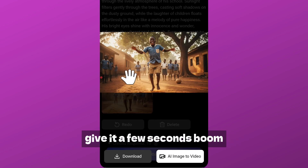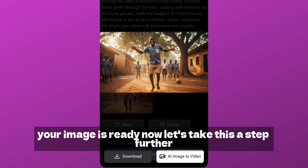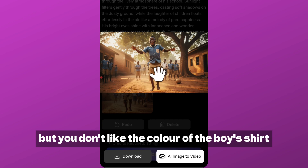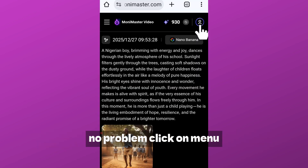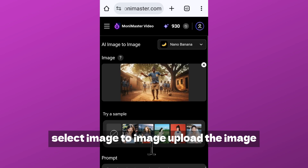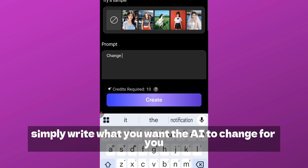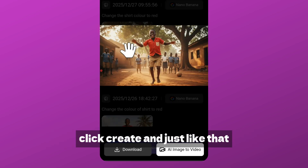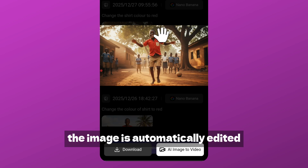Now let's take this a step further. Let's say you like the image but you don't like the color of the boy's shirt — no problem. Click on the menu, select 'Image to Image,' upload the image, then simply write what you want the AI to change. For example, change the shirt color to red. Click 'Create' and just like that, the image is automatically edited.